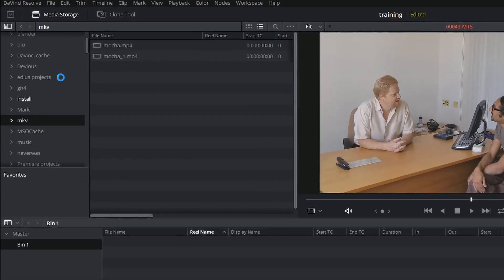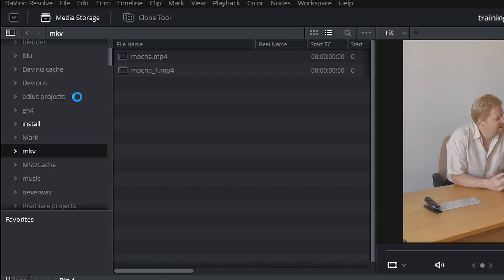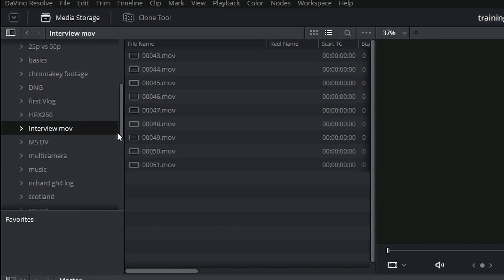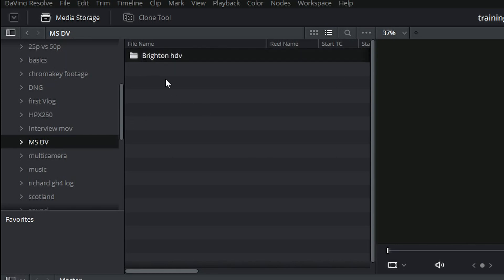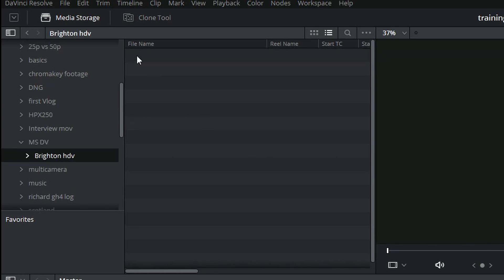Another thing that might happen is you click on a folder and nothing appears to happen, but you get a blue spinning wheel — meaning it's thinking. When you point Resolve at a folder it analyses everything inside and decides if there's anything it can bring up. If you've got a big folder that might take a bit of time, so you just have to let it do it. Occasionally it's crashed, but most of the time it's just taking a little while before it shows what's inside.